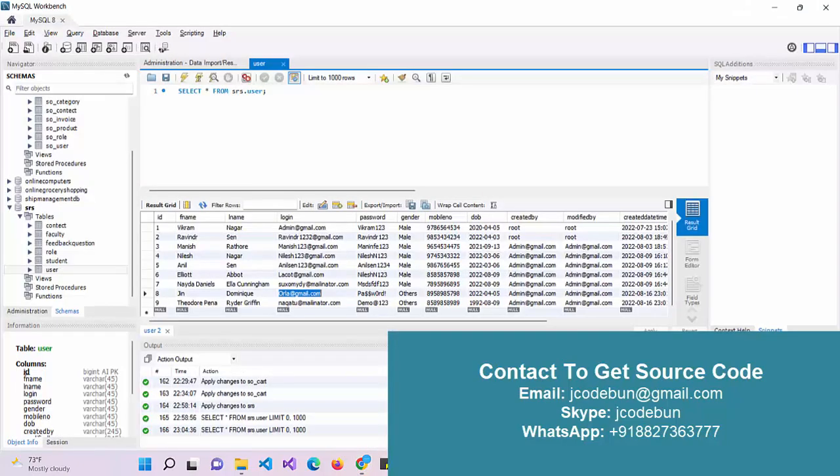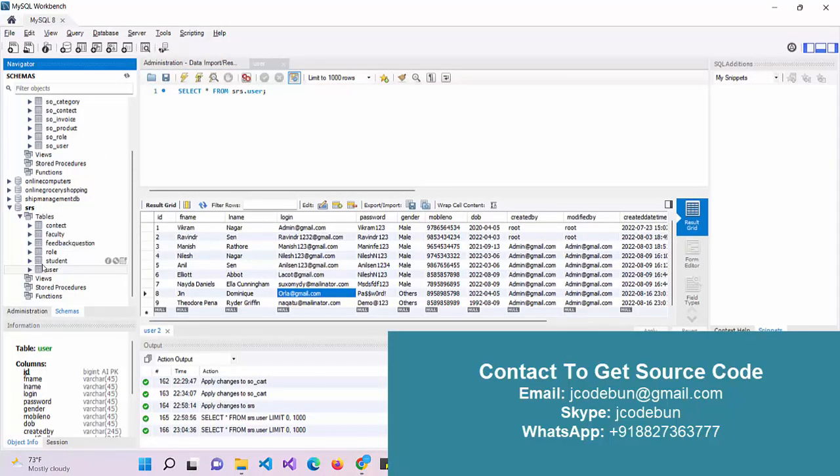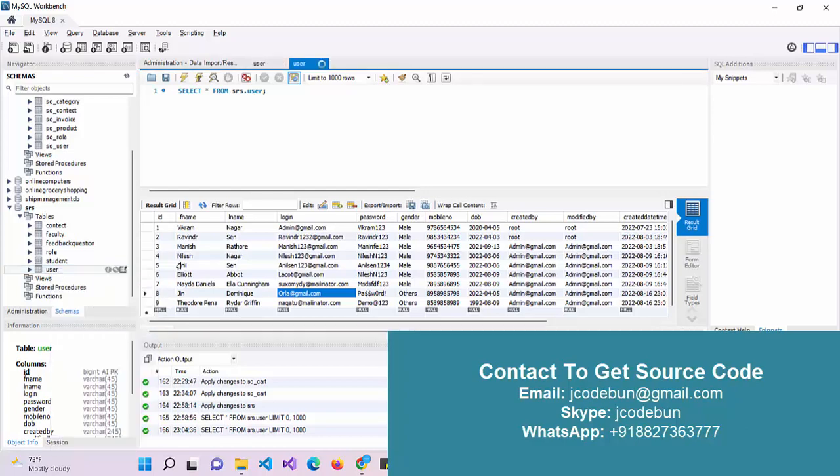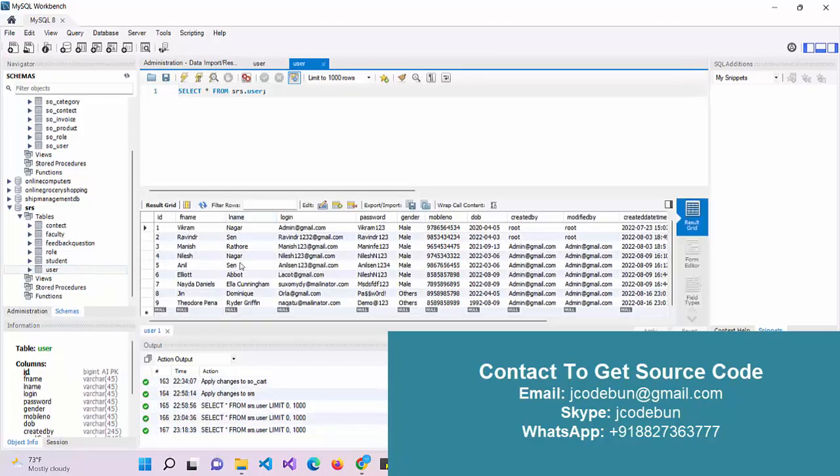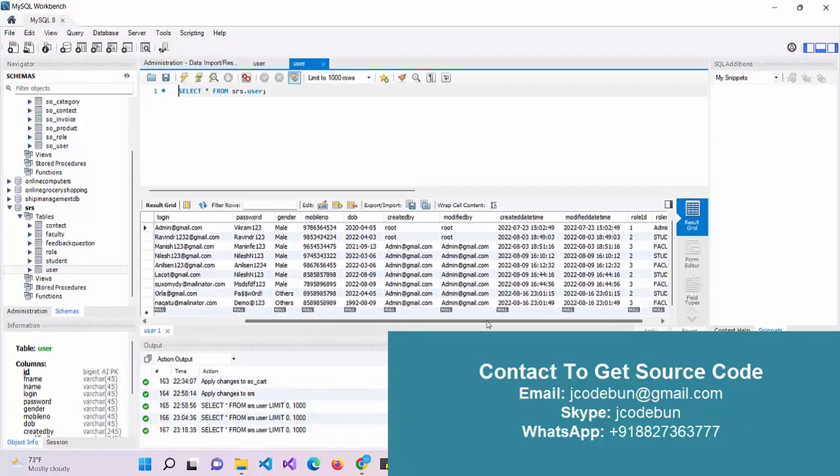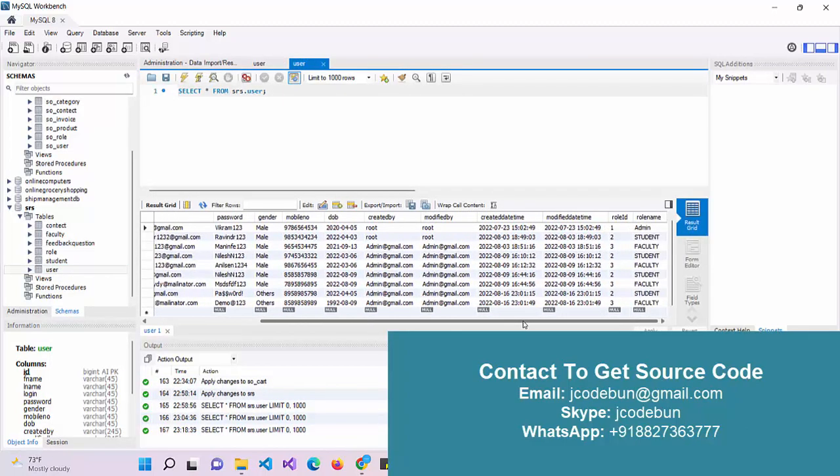Before checking the application, let's look at the database. We have a database for student feedback system, or student review system. Under the user table, we have multiple kinds of roles.